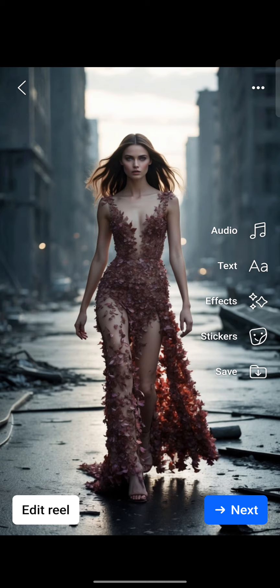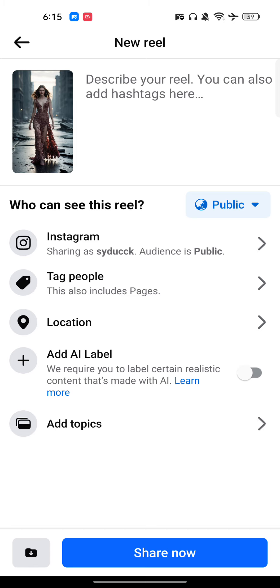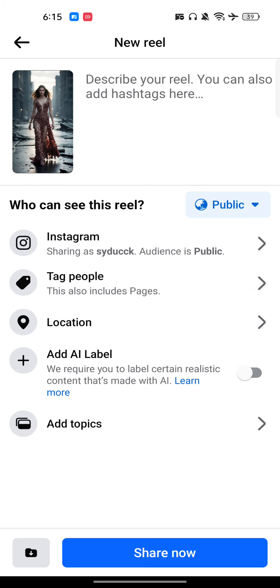Once you have added the effects, stickers, and everything else you want to put over your reel, after you do that you will get the option for closed captions.